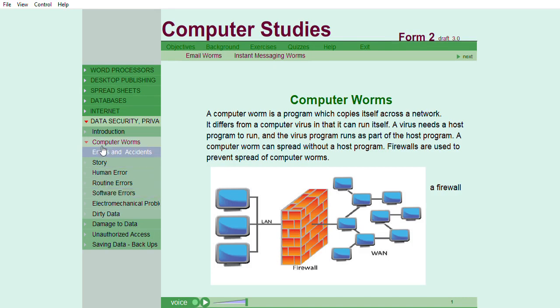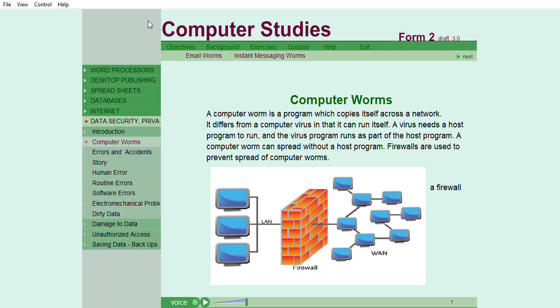A computer worm is a program which copies itself across a network. It differs from a computer virus in that it can run itself. A virus needs a host program to run, and the virus program runs as part of the host program. A computer worm can spread without a host program. Examples of computer worms are...